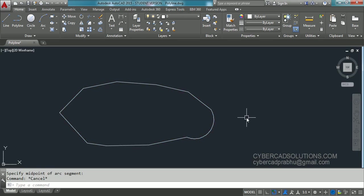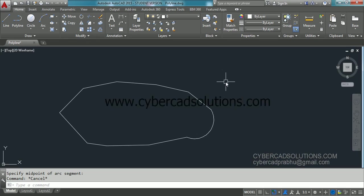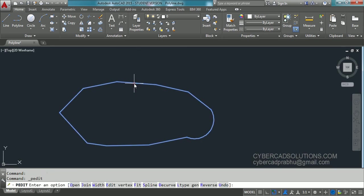What else is in the pedit command? To activate the pedit command, we have a shortcut PE, or if you double-click on a polyline, the pedit command will activate.